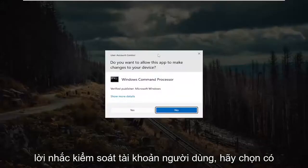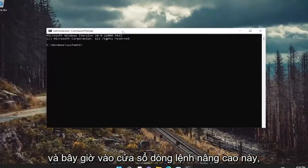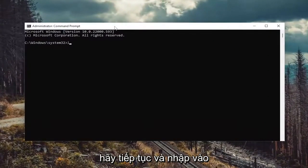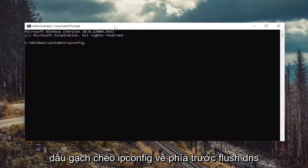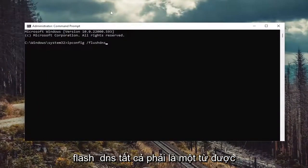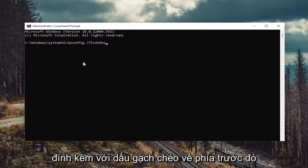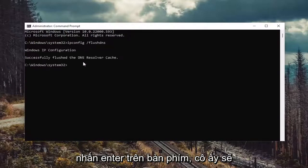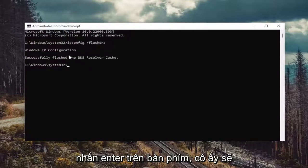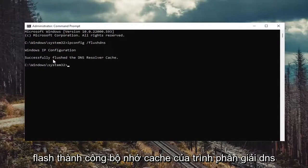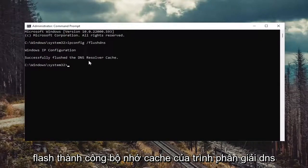If you receive a user account control prompt, select yes. And now into this elevated command line window, go ahead and type in ipconfig /flushdns. Flushdns should all be one word attached to that forward slash out front. Hit enter on the keyboard. It should come back with Windows IP configuration successfully flushed the DNS resolver cache.